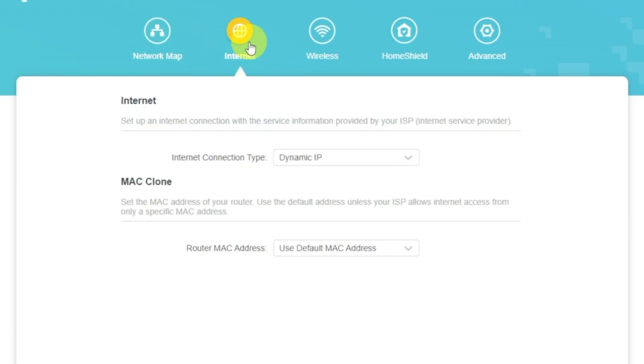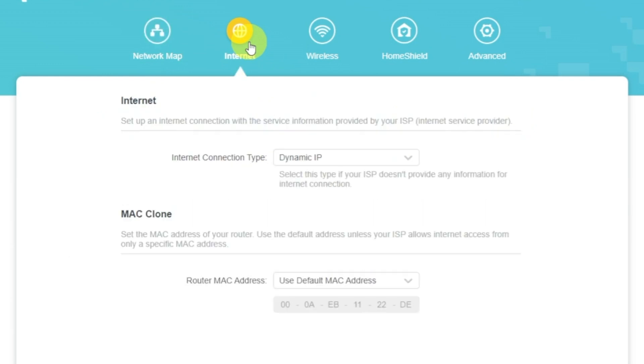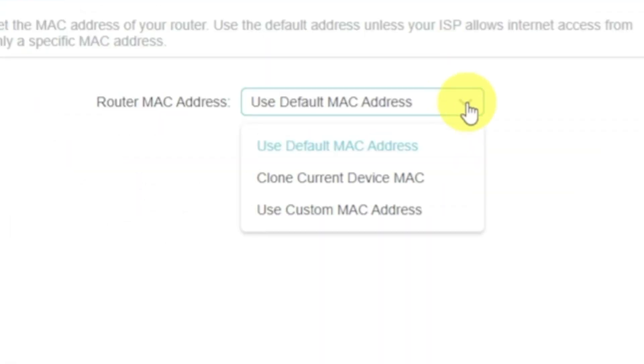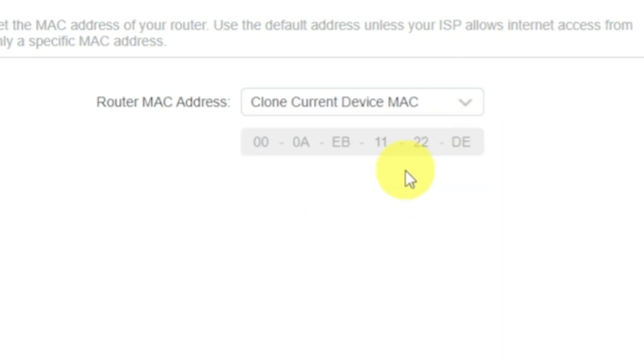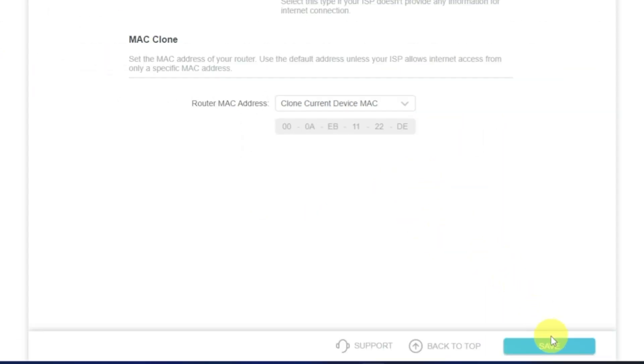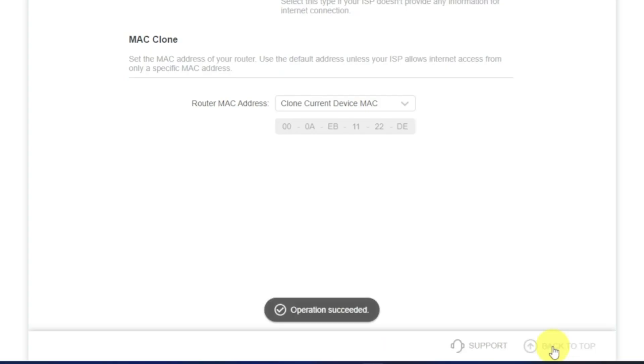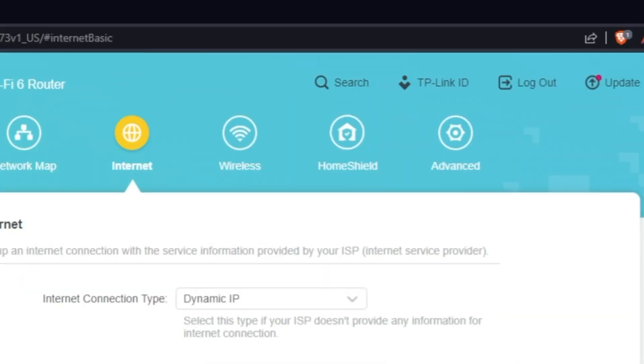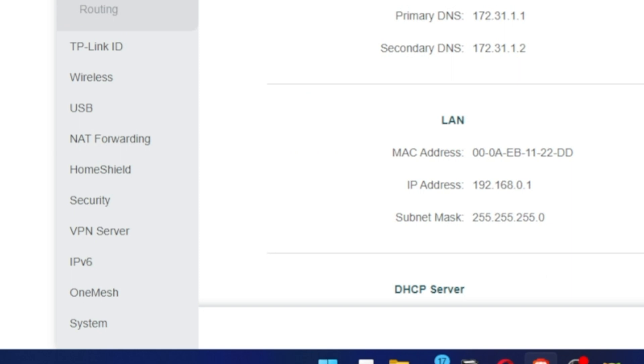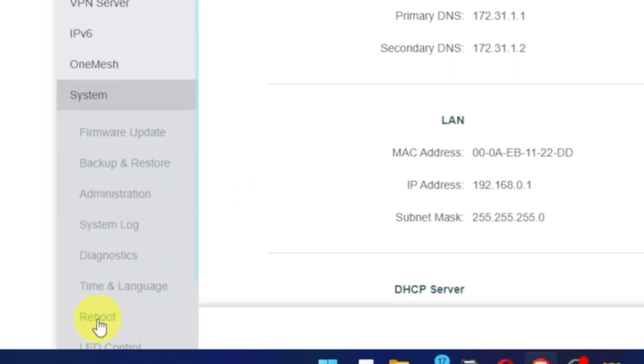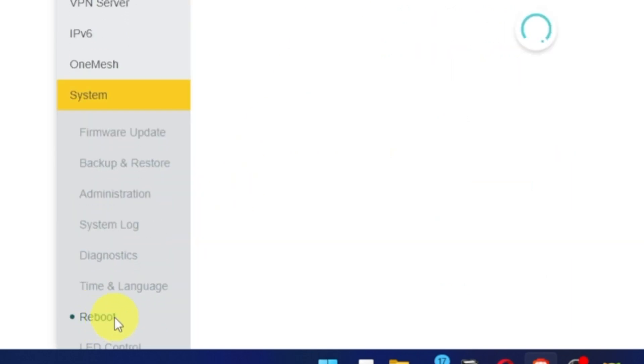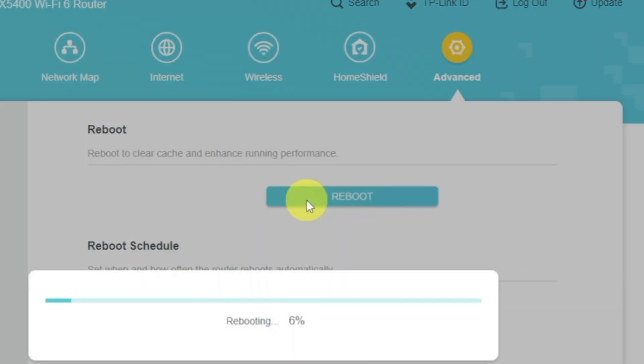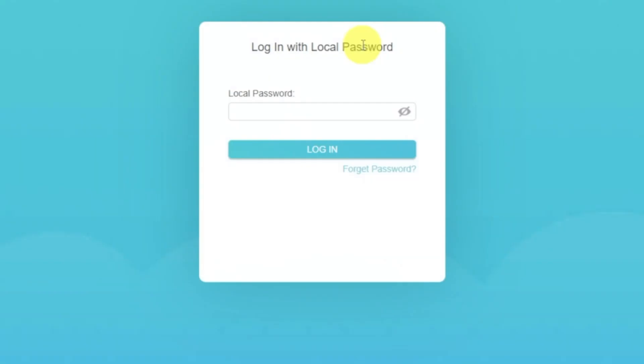Select Internet menu button, and then clone MAC address. After that, save the settings. Reboot your router and after a couple of minutes, check internet connection.